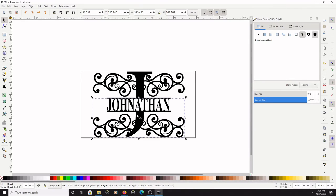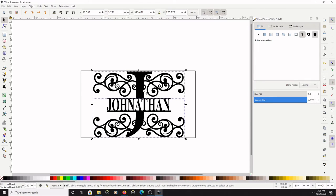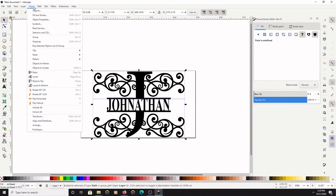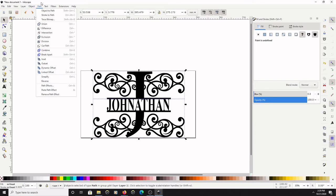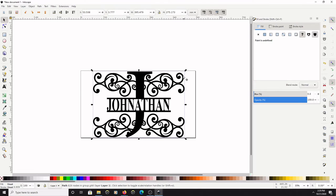While you have that selected, same thing: hold the Shift Alt key, hover over the top part of the J and use your middle mouse button and scroll up. Now you have bottom half, name, top half selected. Path > Union. And now the whole thing is combined and union.